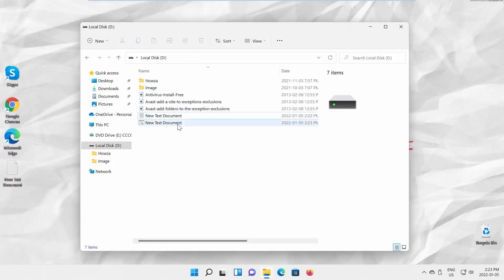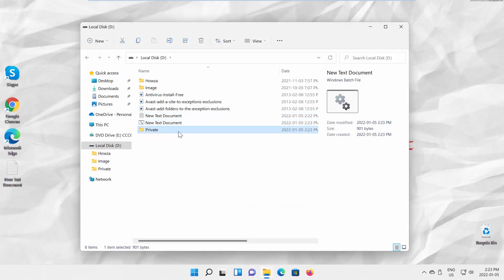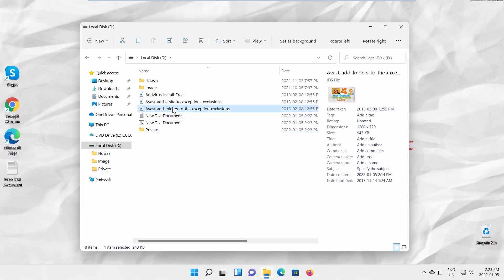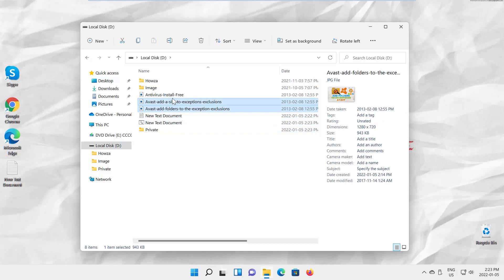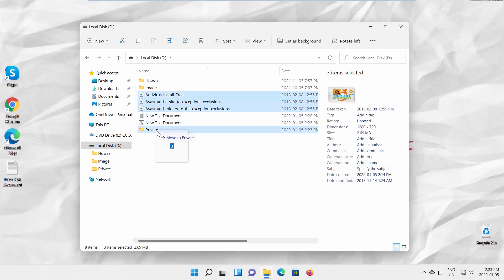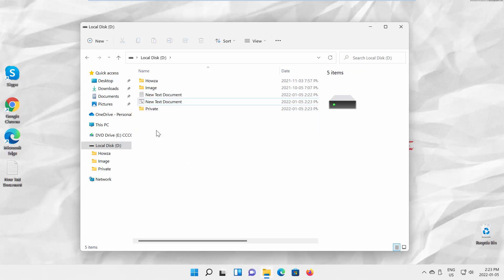Double-click on the file. It will create a password-protected folder. Put the files that you want to protect in that folder, then double-click on the file again.